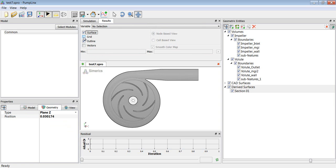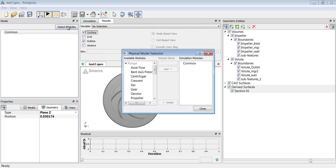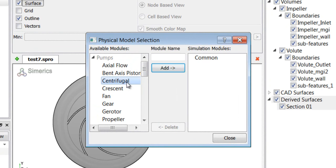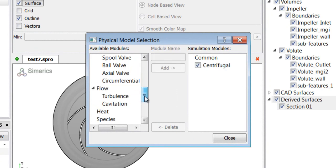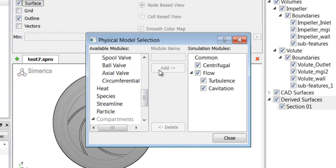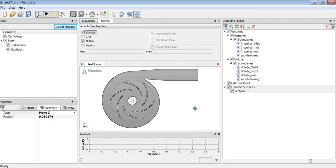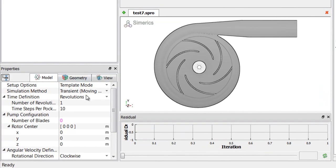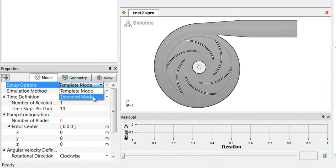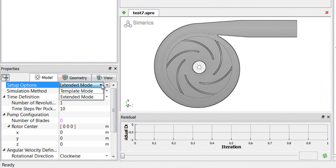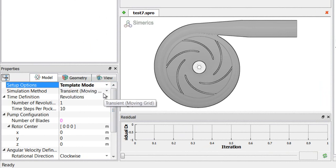So the first thing that we need to do is select the modules that we will be using. In this case, we use the centrifugal module and the flow module using turbulence and cavitation. This cavitation model performs cavitation and aeration analysis. The centrifugal module makes setting up the boundary conditions much easier as it presents the most commonly used conditions as a very short list which makes picking very easy. The full array of boundary conditions are still available in extended mode. This gives you a lot of extra options in extended mode, but the short list is in template mode so we will stay in template mode for now.